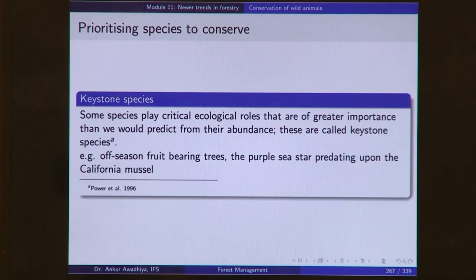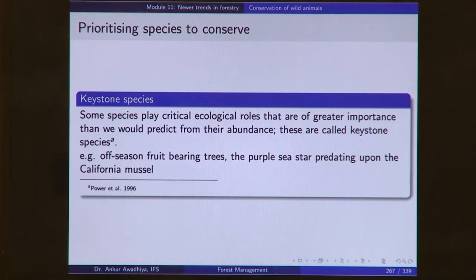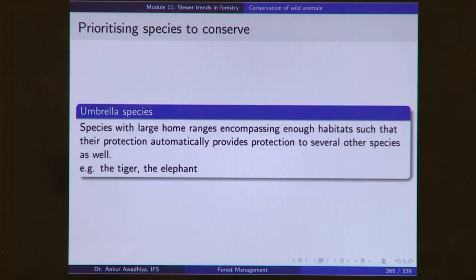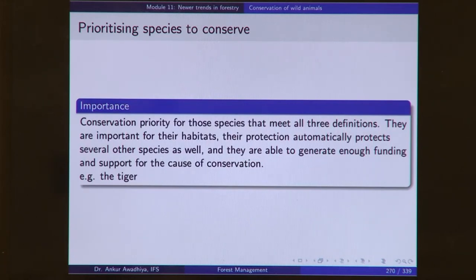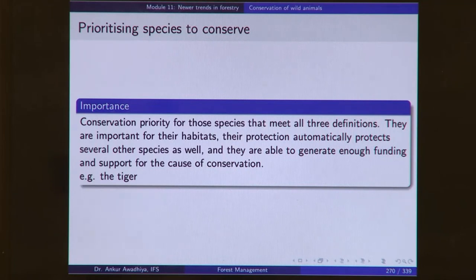To conserve wildlife, we need prioritization because the needs are unlimited but resources are limited. For prioritization, we look at keystone species — which play a much greater role in ecosystem functioning compared to their numerical abundance — umbrella species that require large home areas, and flagship species that people actually love. We try to focus conservation efforts towards species that have one or more of these characteristics, preferably all three. For instance, the tiger in our country has a lot of money and efforts put towards its conservation because it is a keystone, flagship, and umbrella species.